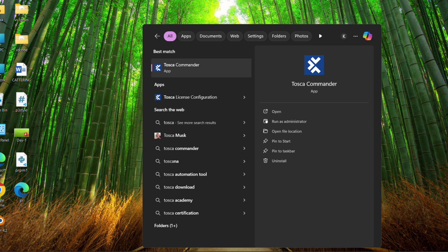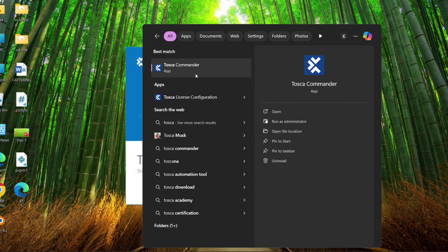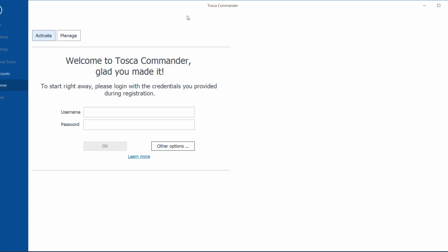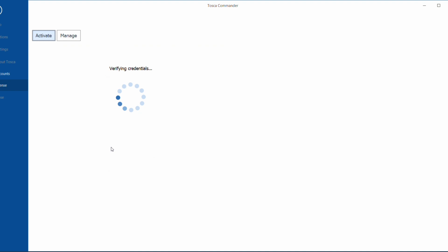Tosca Commander will appear in the search results. Click the Open button. After clicking Open, the Tosca Commander login page will be shown. Here you have to enter the username, which is your organization email ID that you used during registration, and the same password. After filling in these details, click the OK button. It will take some time to load after login.